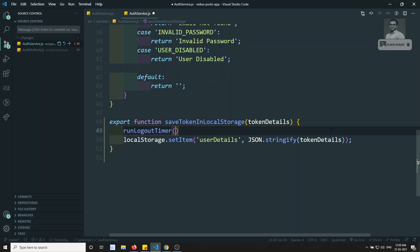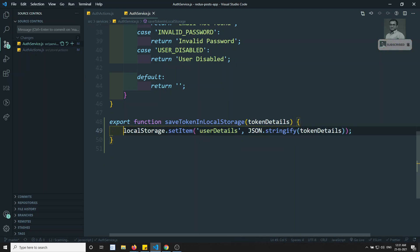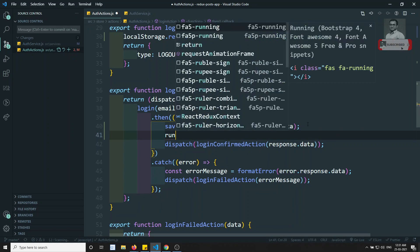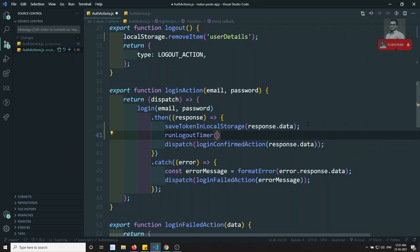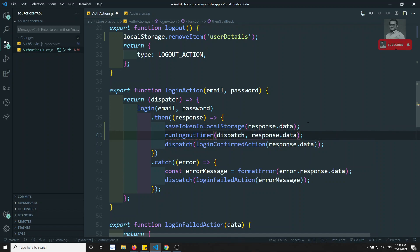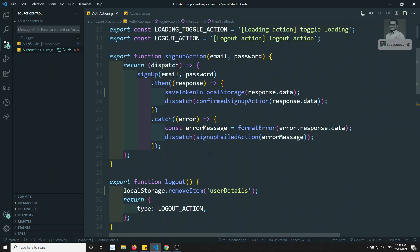I will create a runLogoutTimer function and send the dispatch method and the timer value to it. We can get the timer from response.data.expiresIn and multiply by 1000 to convert to milliseconds. We can use this in both the login and signup token-saving scenarios — calling runLogoutTimer with the dispatch method and the timer value.